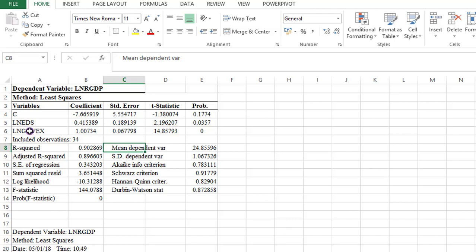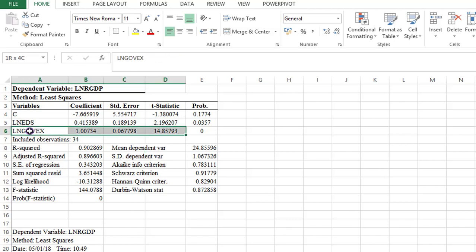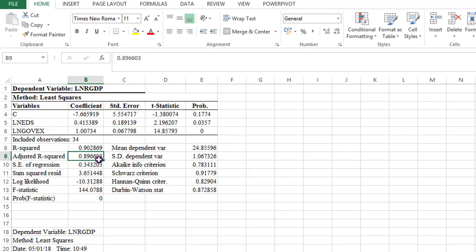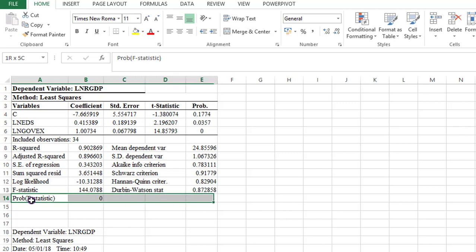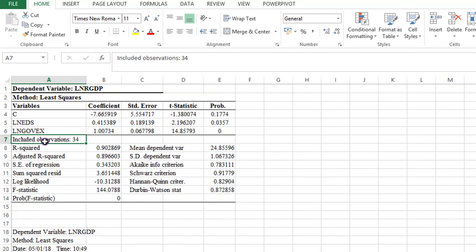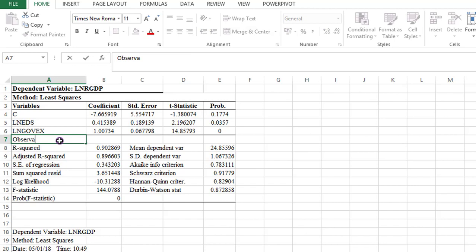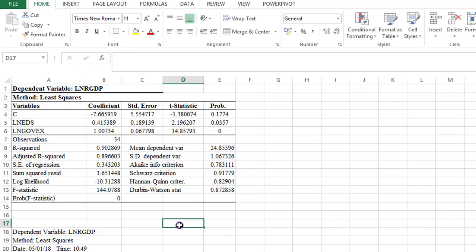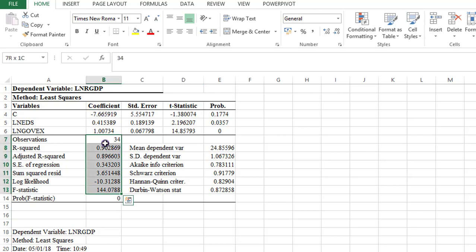I also include a bottom border to separate the equations from the model's characteristics. And also below the probability statistics, I use a bottom border to separate that from the notes I'm going to write. So here I can change from included observations to simply observations. And in the next cell, I write 34. Because you need to show your reader how many observations you have used. Align all these at the center.